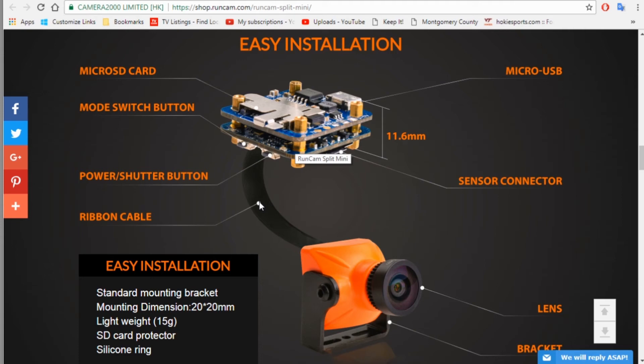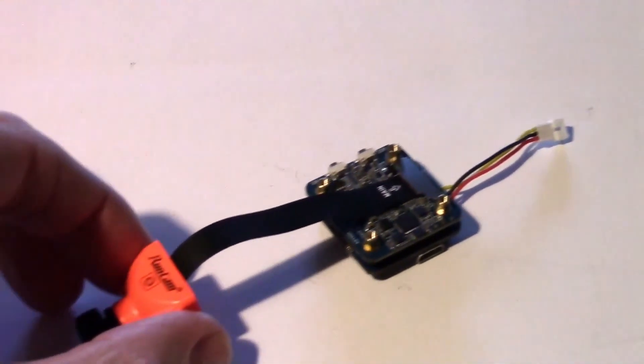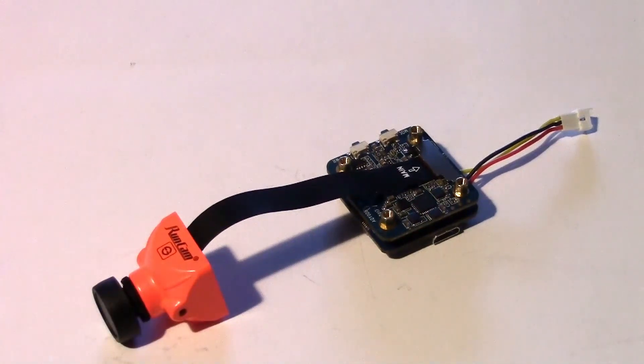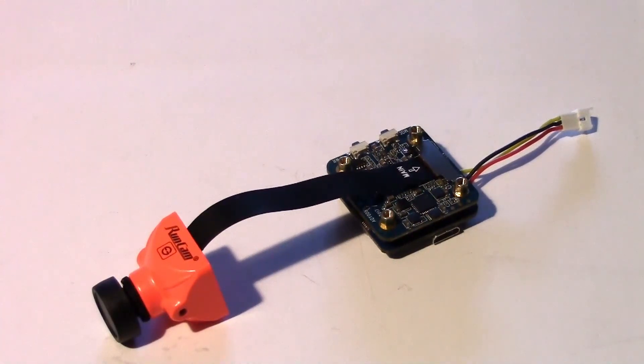So in the next video, we'll talk about how to assemble the Split Mini and wire it up to your flight controller. So stay tuned for that video.